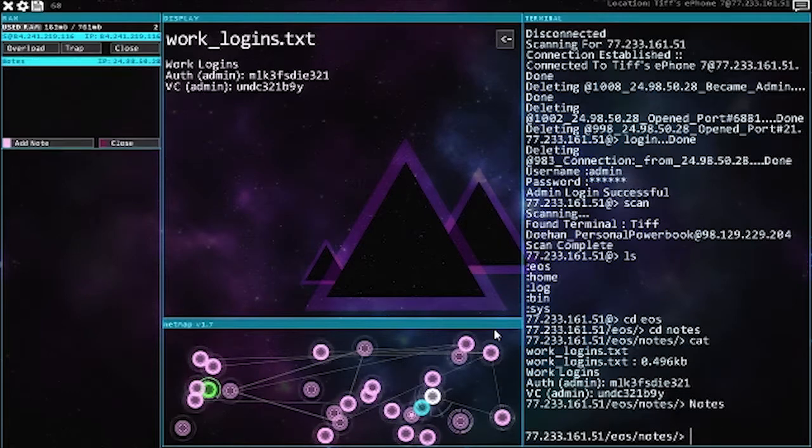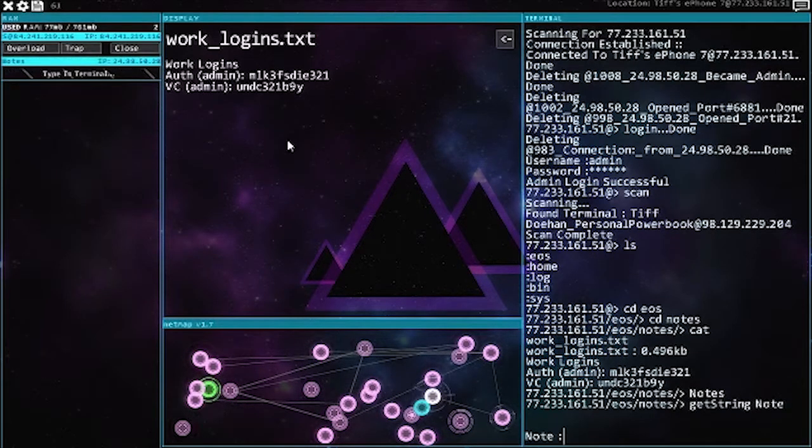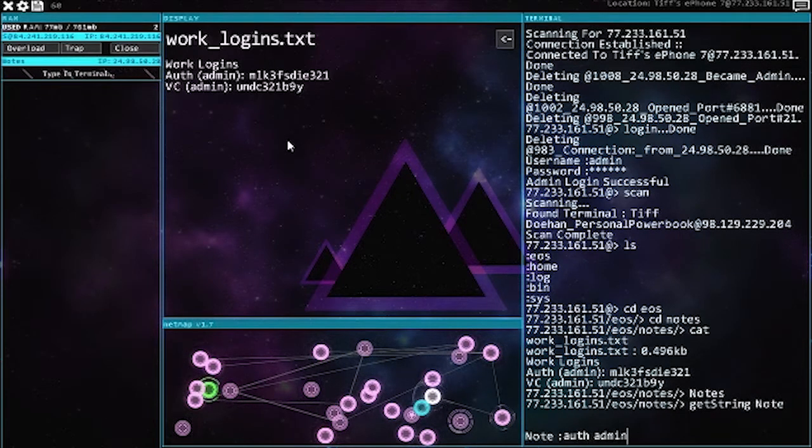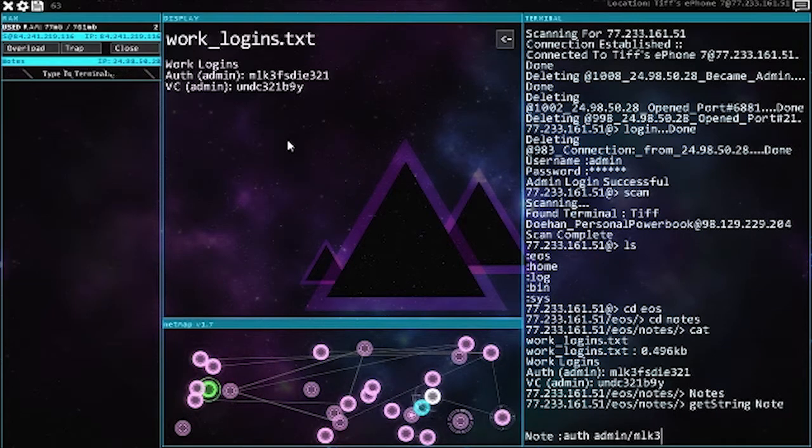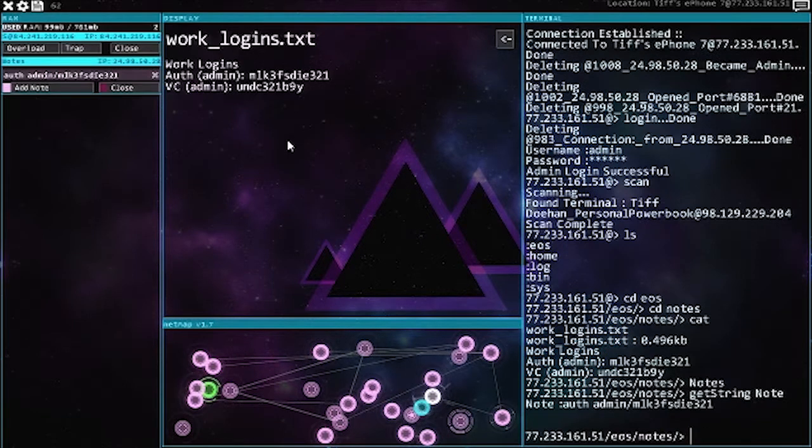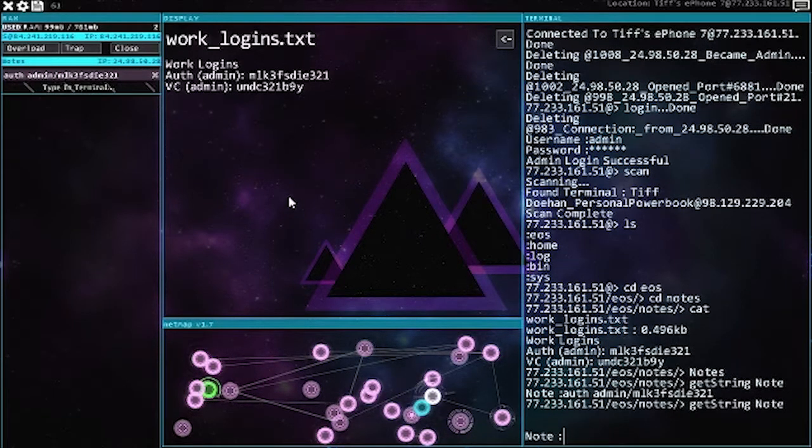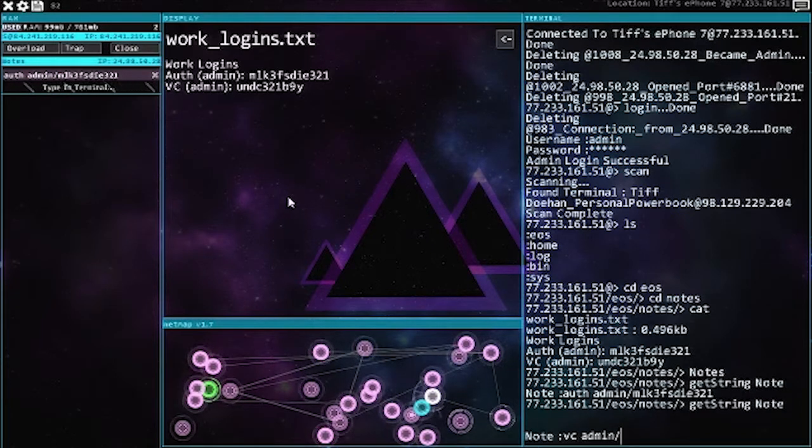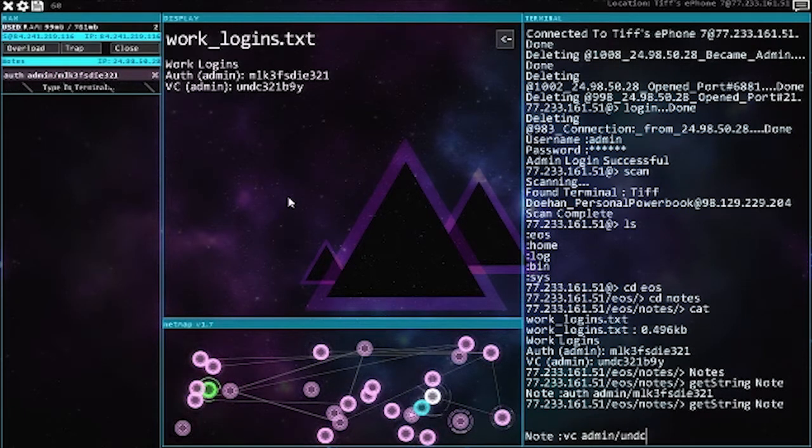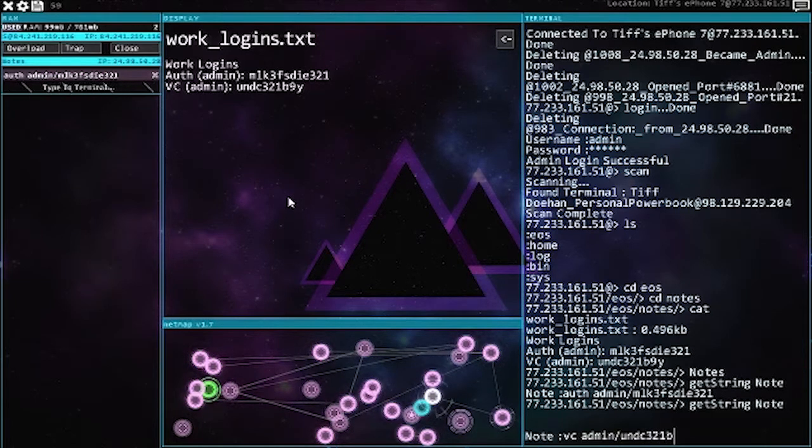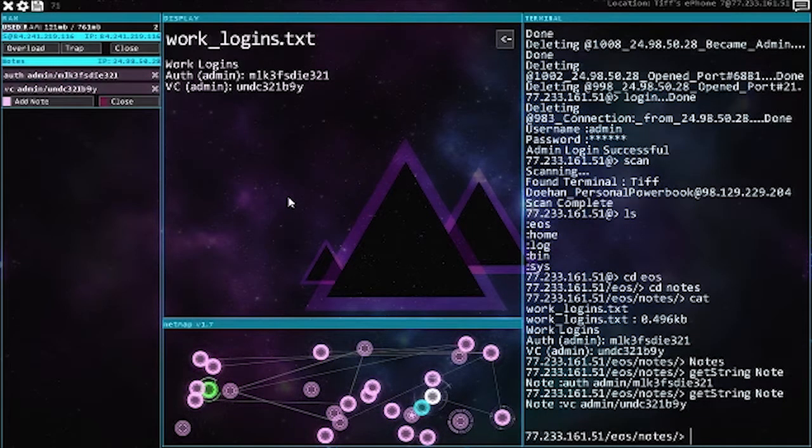Notes. Clear that, add a note. So we have Auth which is admin and milk3fsdie321. And then we have the VC admin unseec321b9. Why do you make this so easy for me?